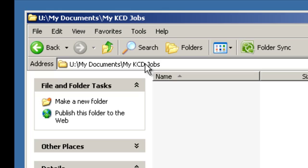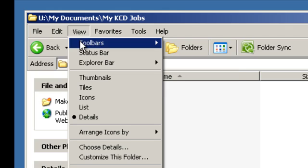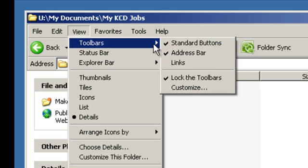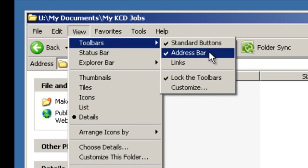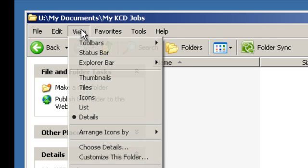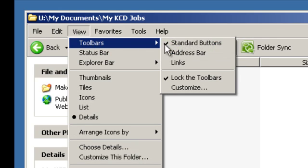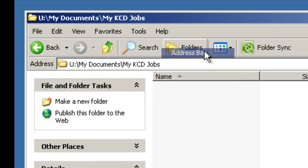If you don't have this address field, go under View, Toolbars, and put a check mark beside the address bar. If it's unchecked, you'll not have this address field. So View, Toolbars, Address Bar.